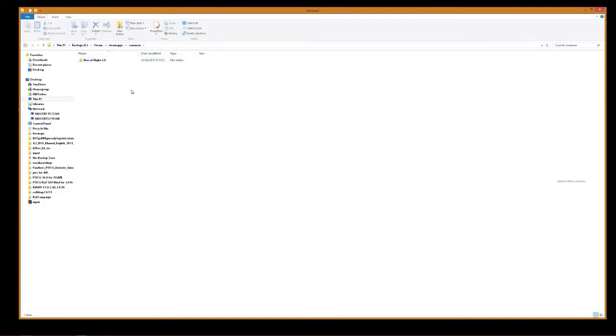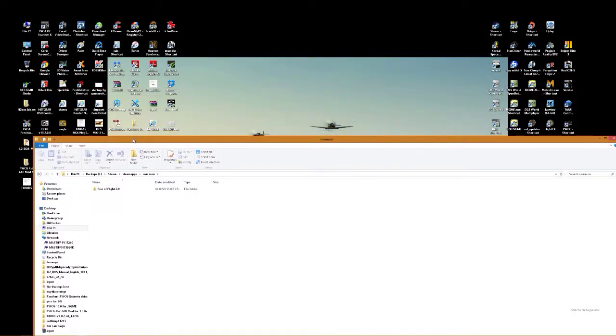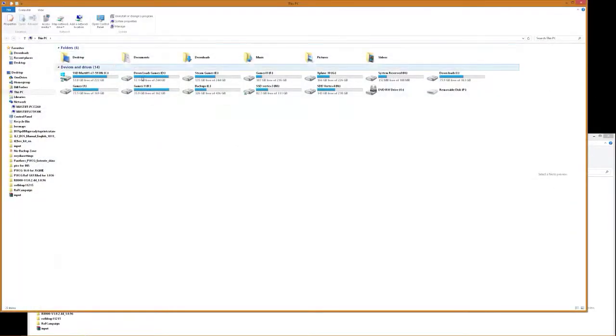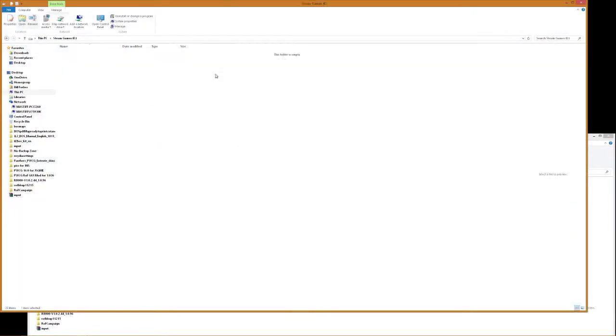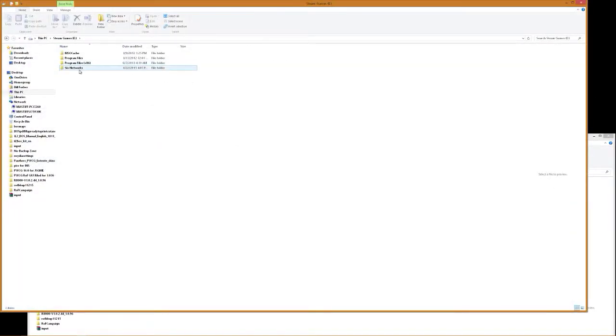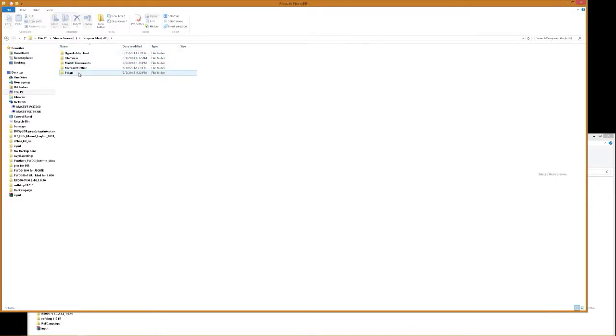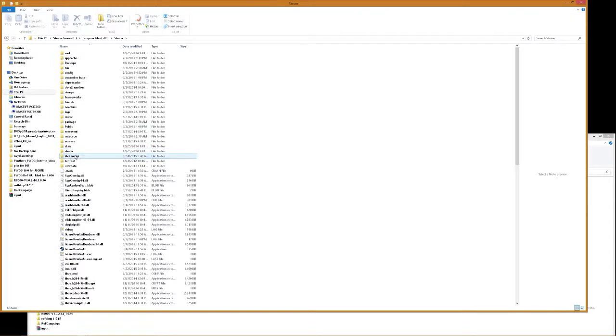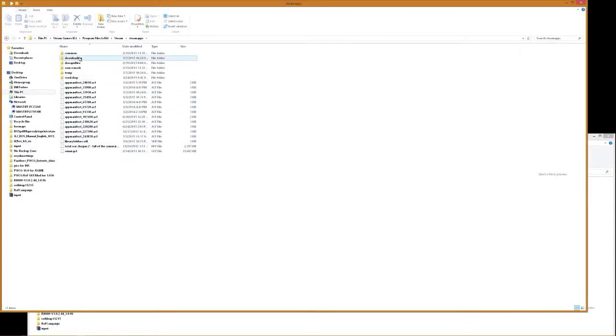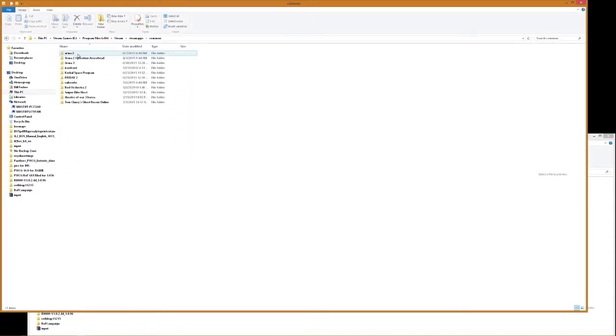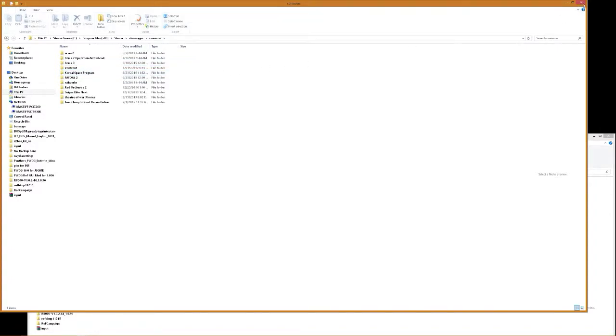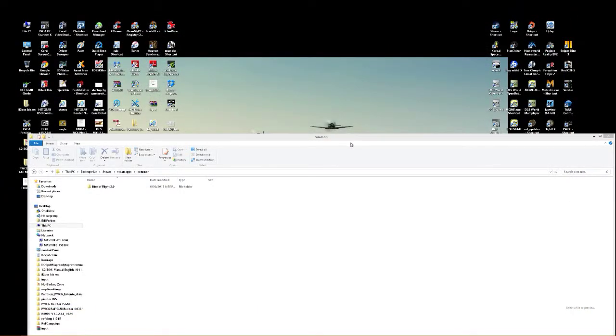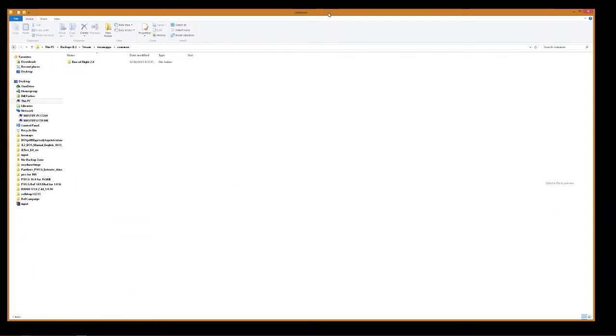So you're going to have to look for your Steam folder. Your Steam apps. Let's see. For you guys that have it under your regular just Steam, find your Steam. You'll find Steam. Steam apps. Common. And then in here you'll find your Rise of Flight. Here I got it under here. This is what it'll look like.